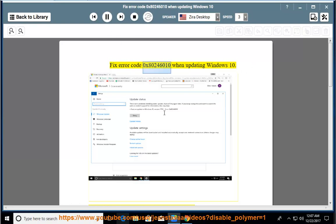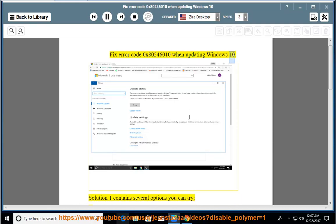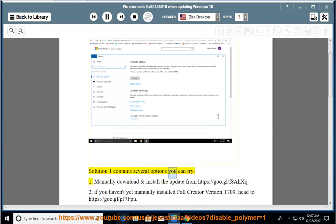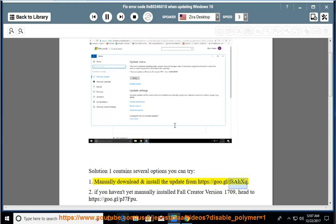Fix error code 0x80246010 when updating Windows 10. Solution 1 contains several options you can try. Option 1: Manually download and install the update from https://goo.gl/f8xq.